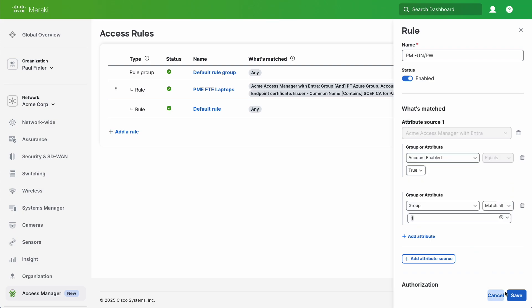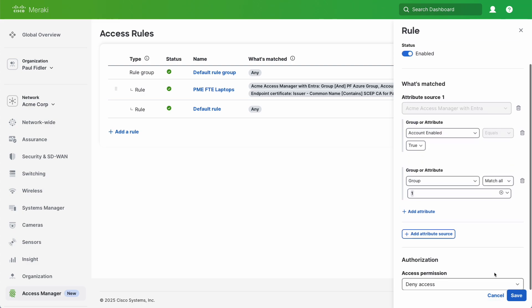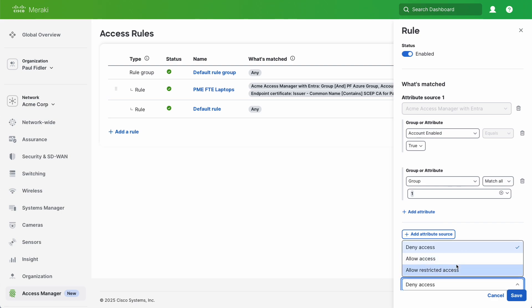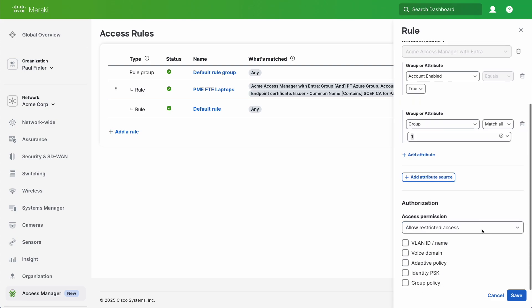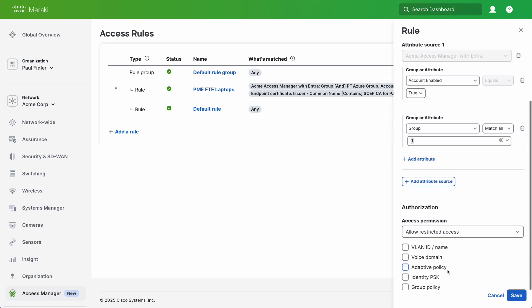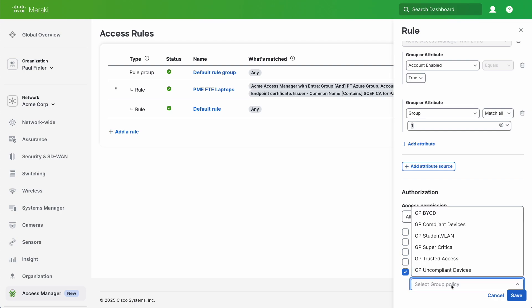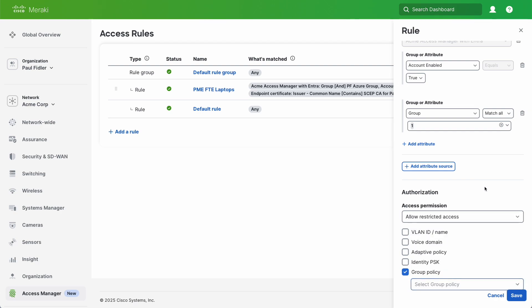And lastly we need to decide what happens when the user successfully authenticates. We could give them restricted access and select any one of the VLAN IDs, Voice Domains, Adaptive Policy Group Policies for example.